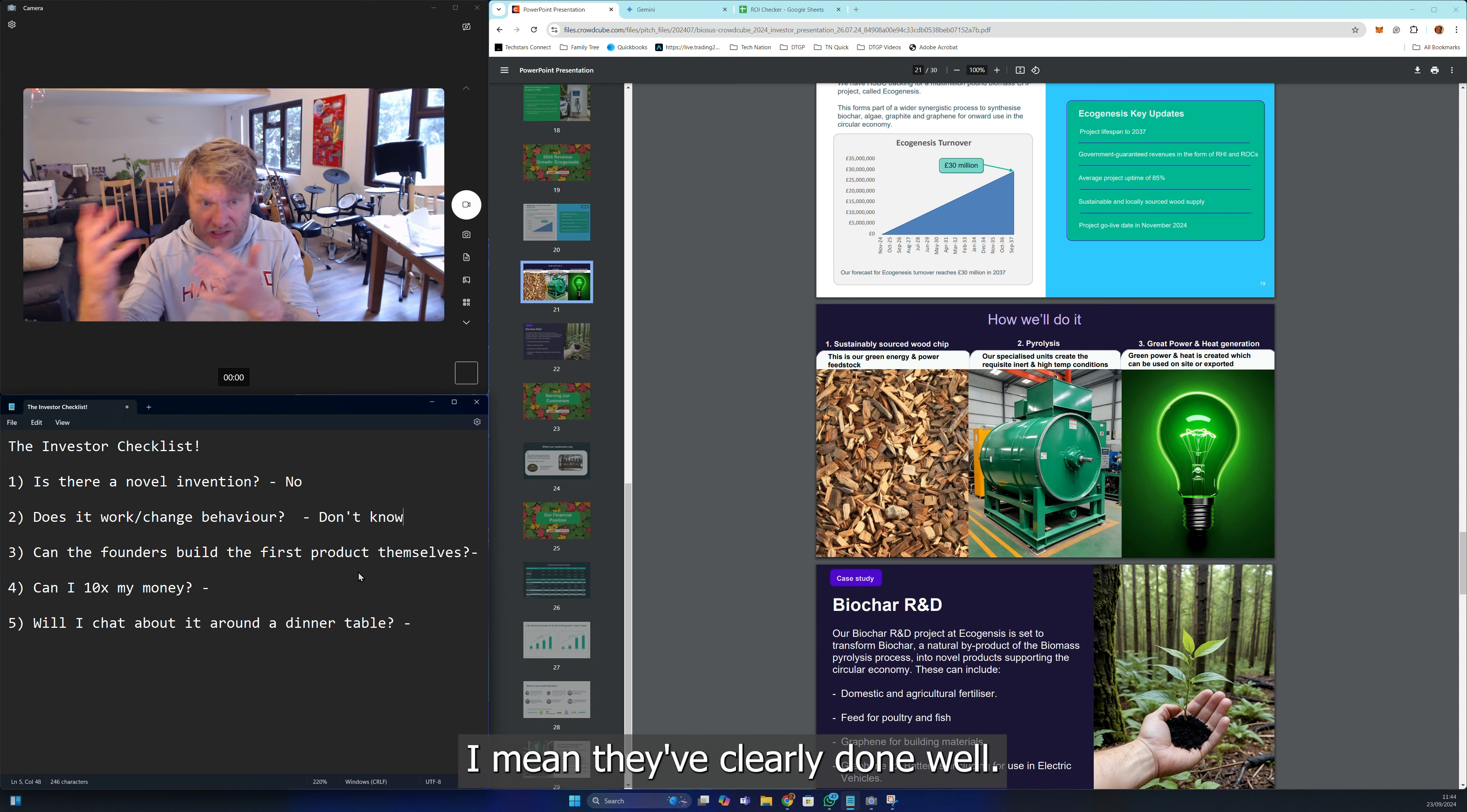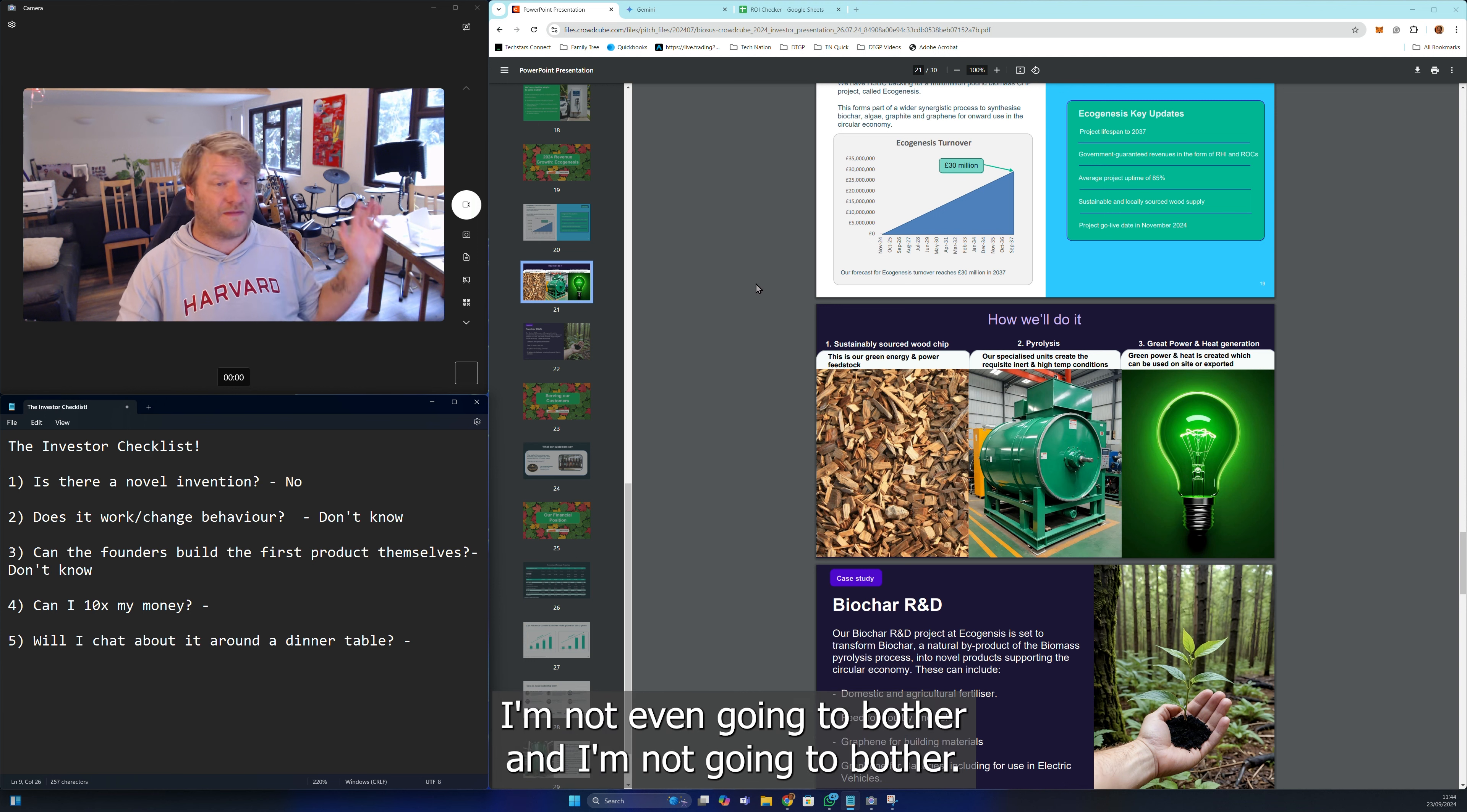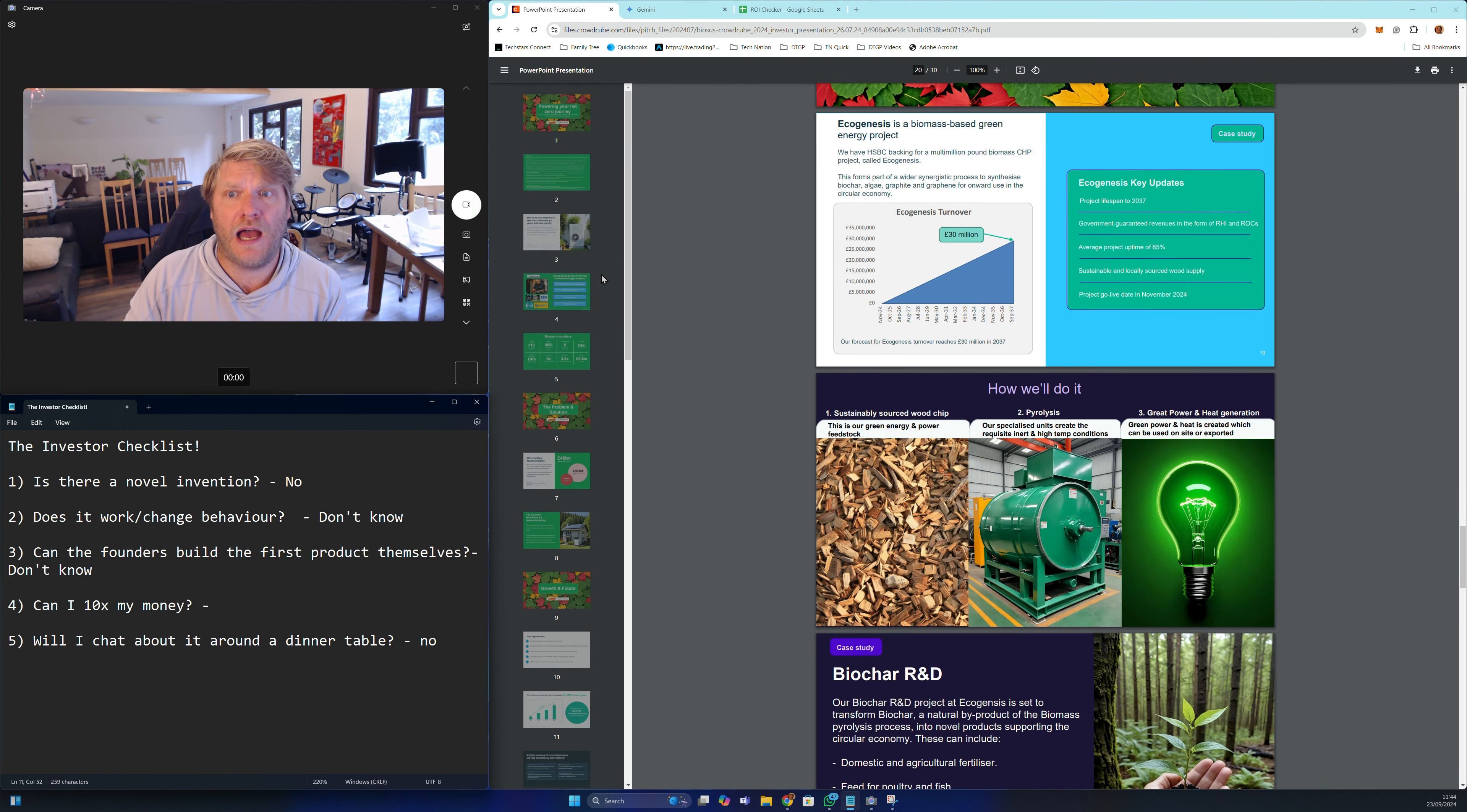Does it work or change behavior? Don't know. They've clearly done well. Can the founders build the first product themselves? Don't know, because if it's a consultancy that's not the same thing. Will I chat about it at the dinner table? No, because it's one of a hundred of these things I've seen over and over again.